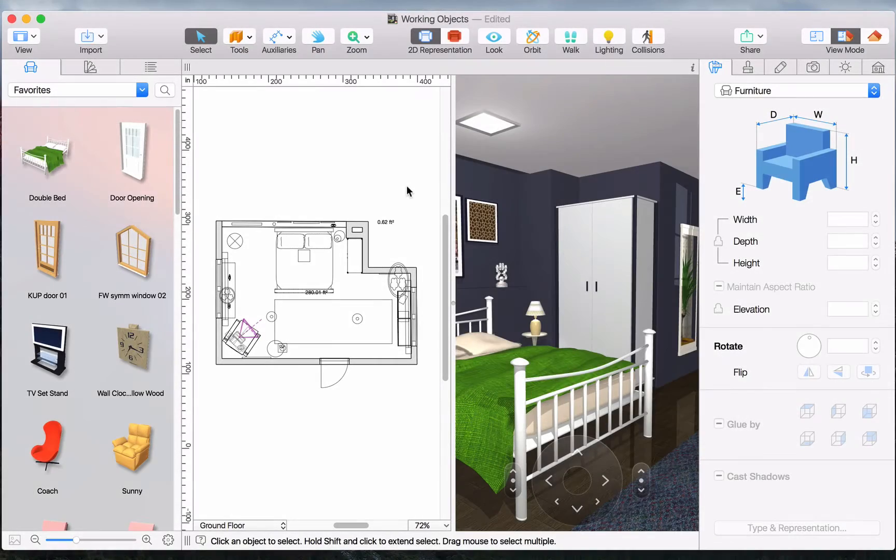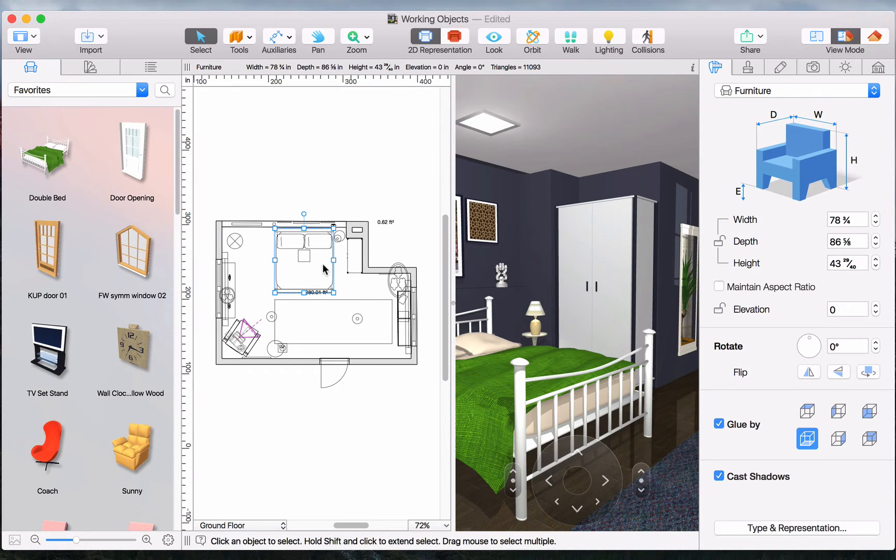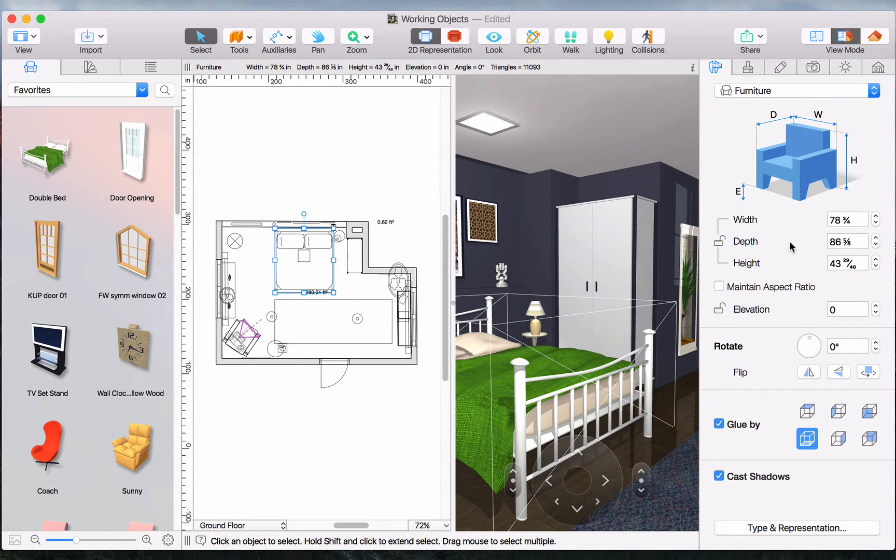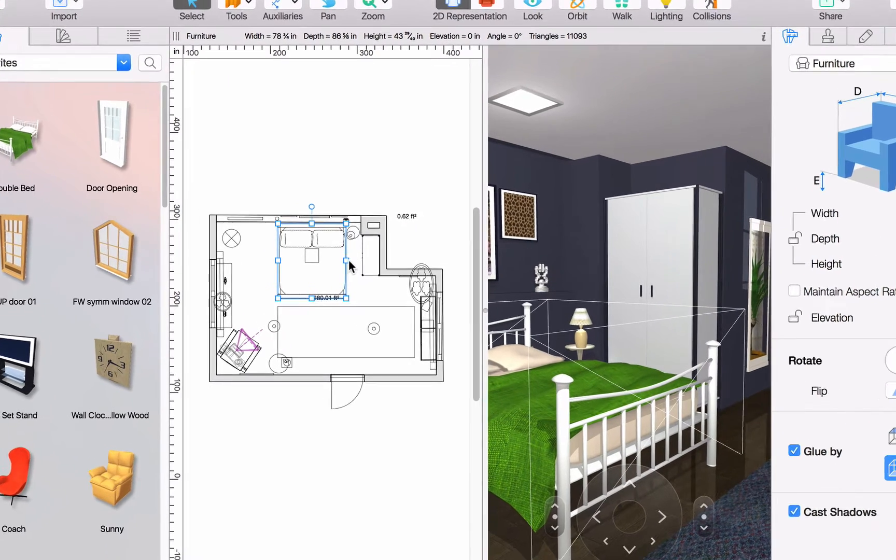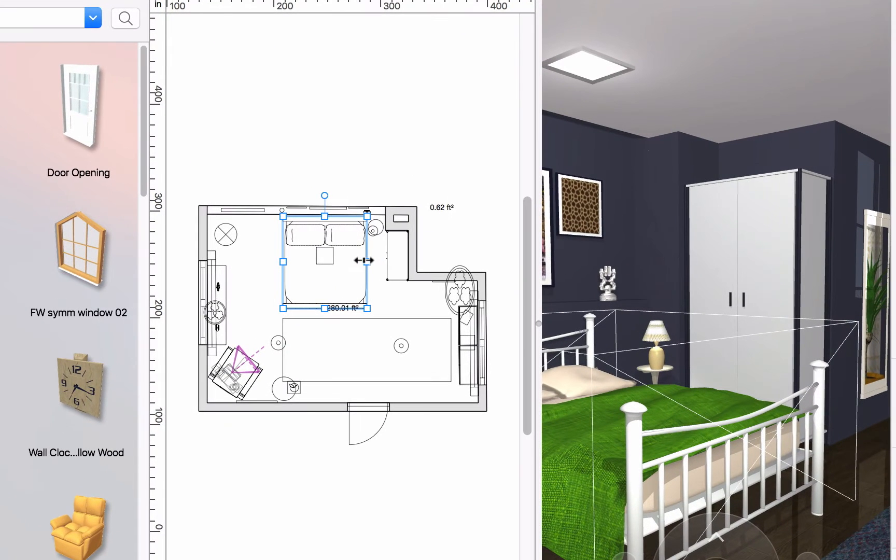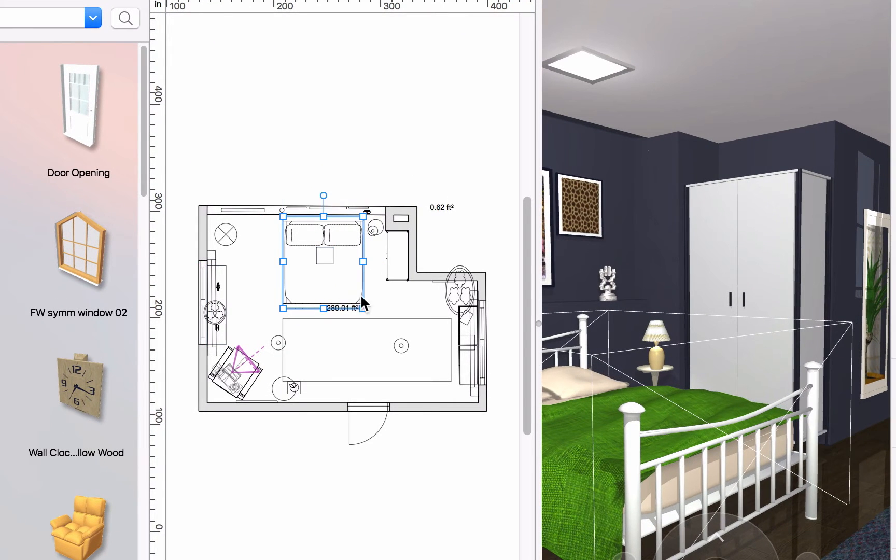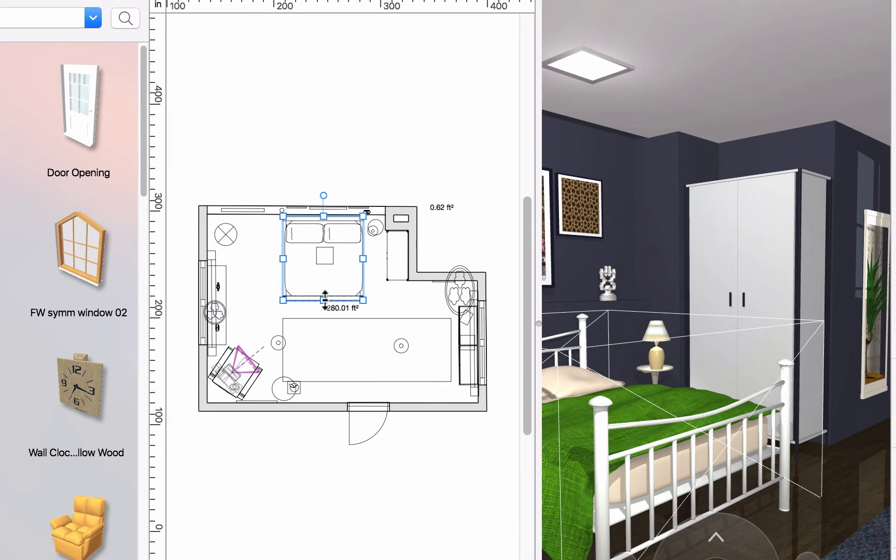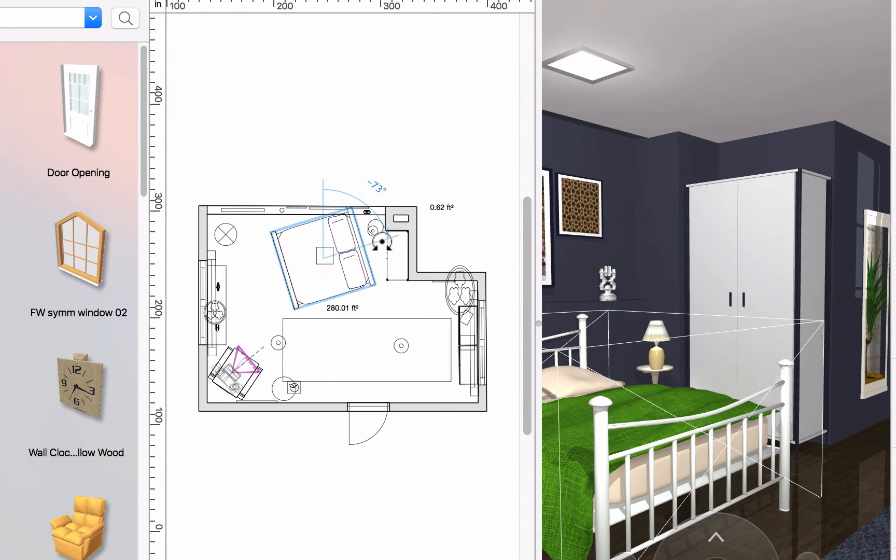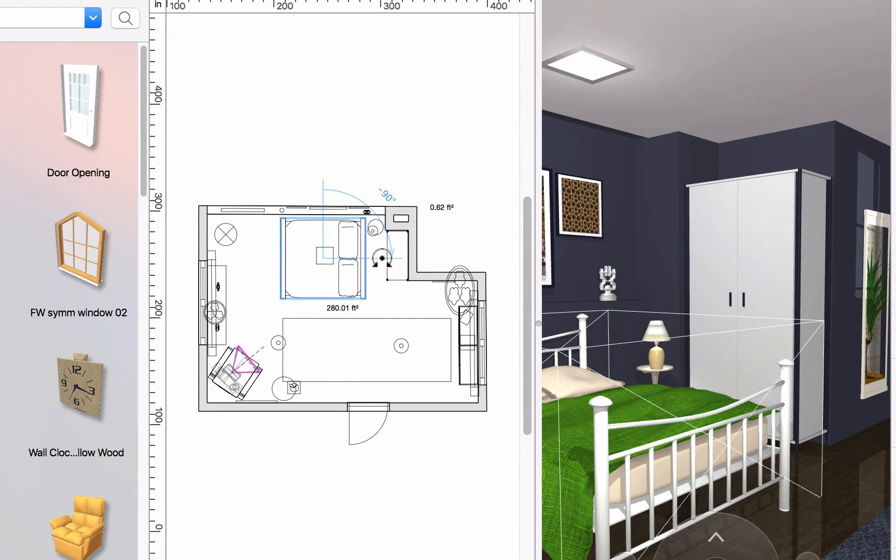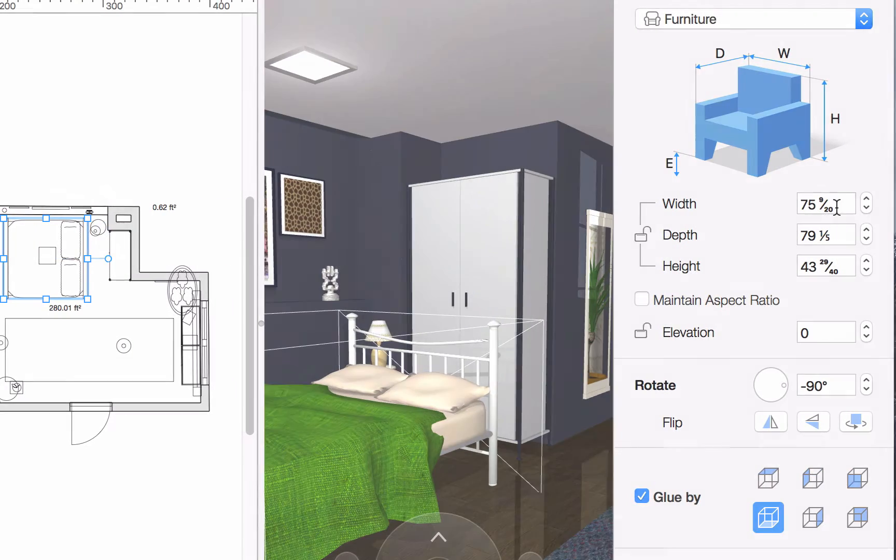Most object parameters can be altered either in the object properties tab of the inspector or using the resize dots right on the 2D plan. You may drag any of the dots to adjust the size, rotate an object using the rotation handle, or simply type in the necessary parameters.